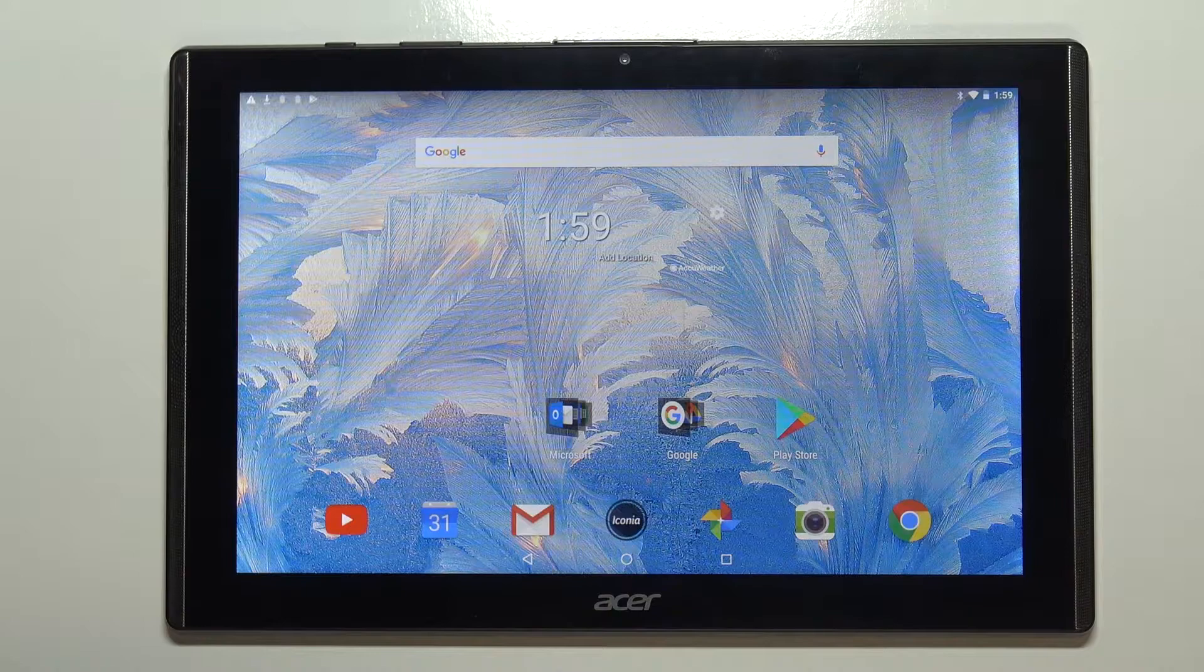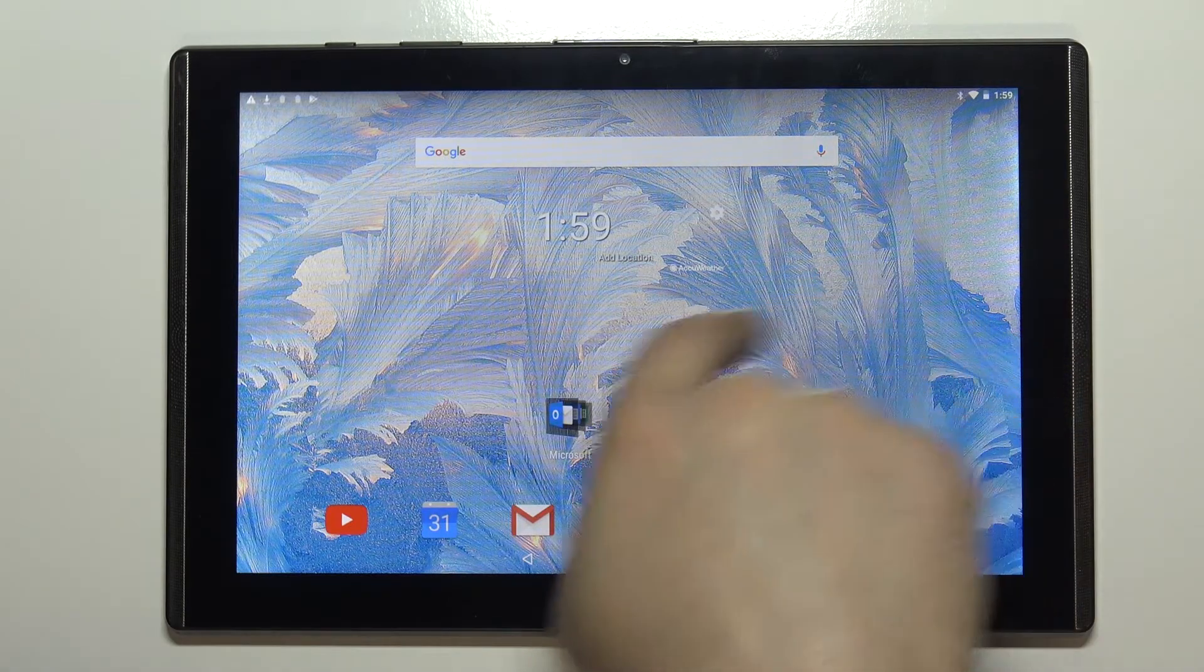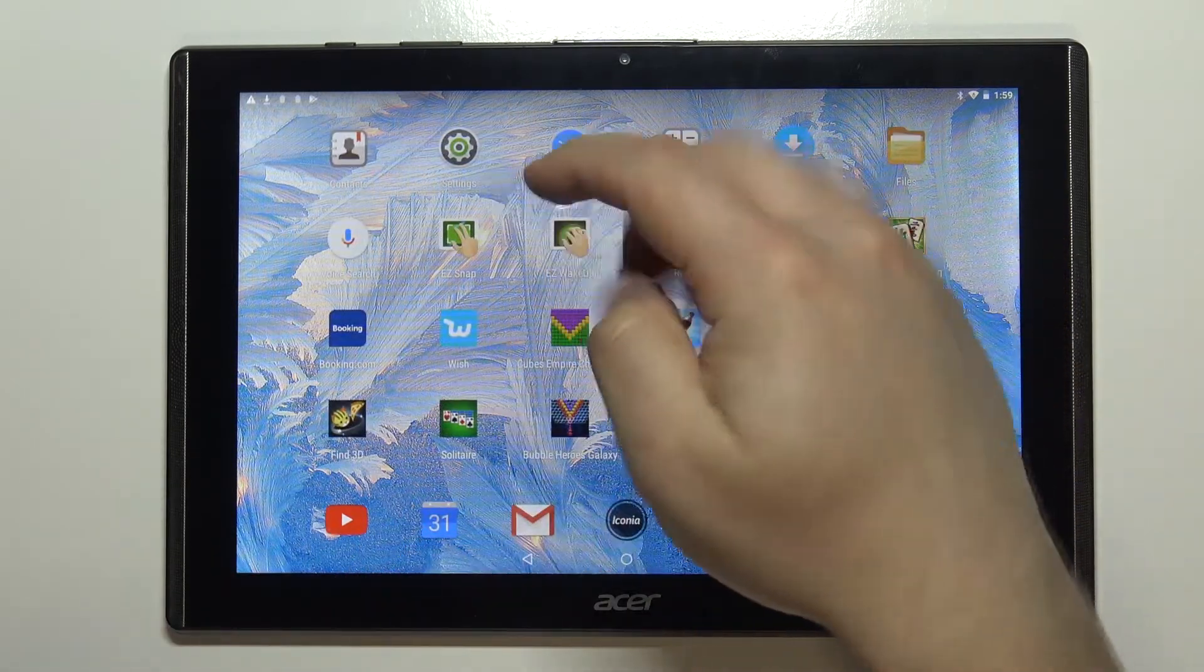First we need to open the settings. To do it, swipe left on the home screen and tap on the settings icon.